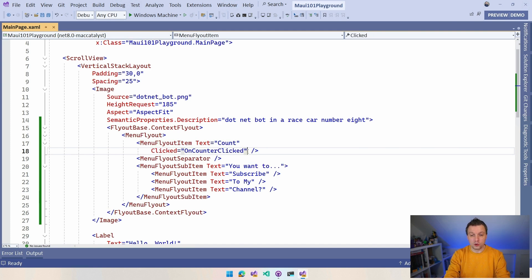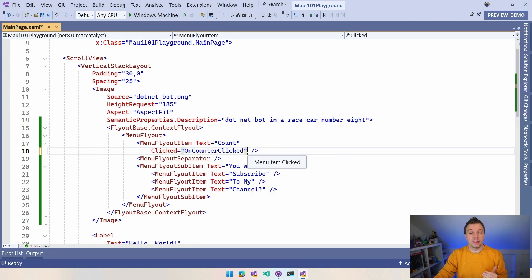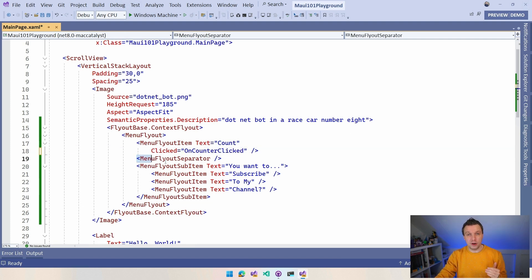You also have the command right here, so you can make it work with data binding if that's what you want. But now if we right-click and do count, it should also increment that button. Then we also have other options to make it look a little bit nicer.